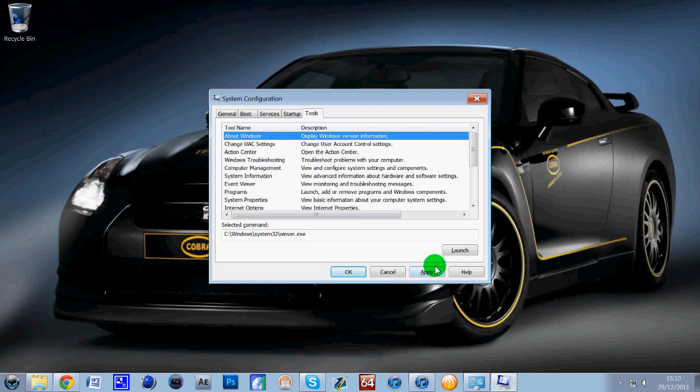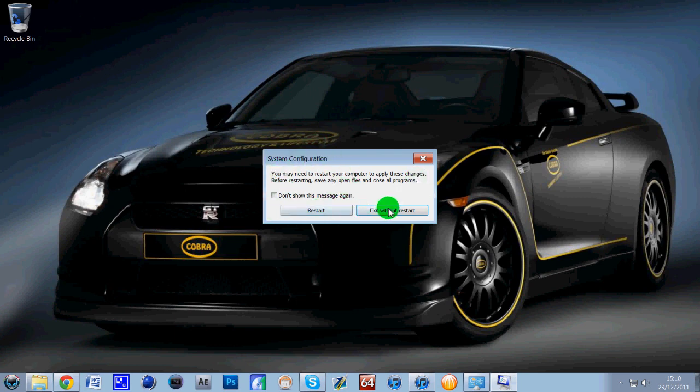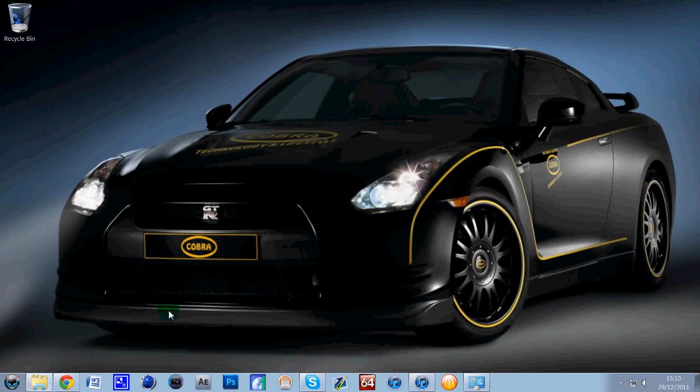Then all you need to do is click Apply, and OK. May ask you if you want to restart, just click No, you can do it next time you boot up. And that's it, really, guys.